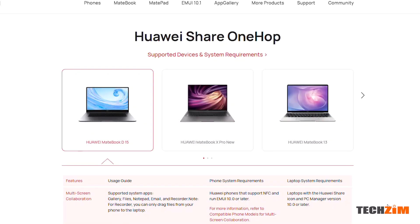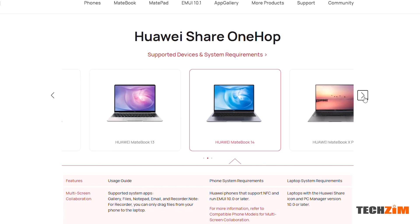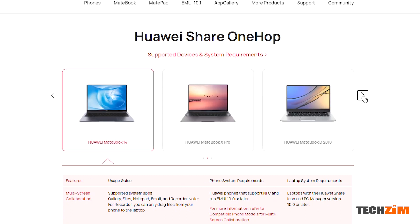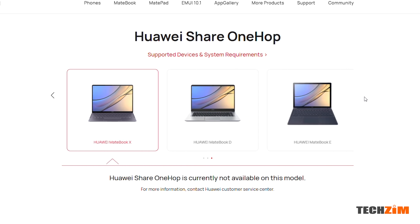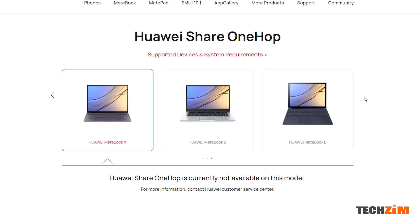Kindly note that the PC Manager app at this moment is only officially supported on select Huawei MateBook laptops. There is a hack that I had to use to get it to work on my HP laptop.